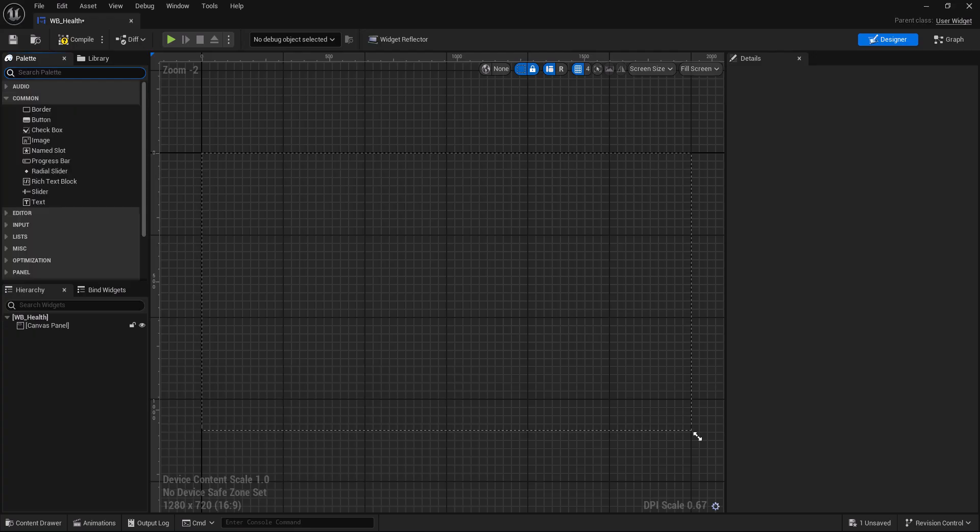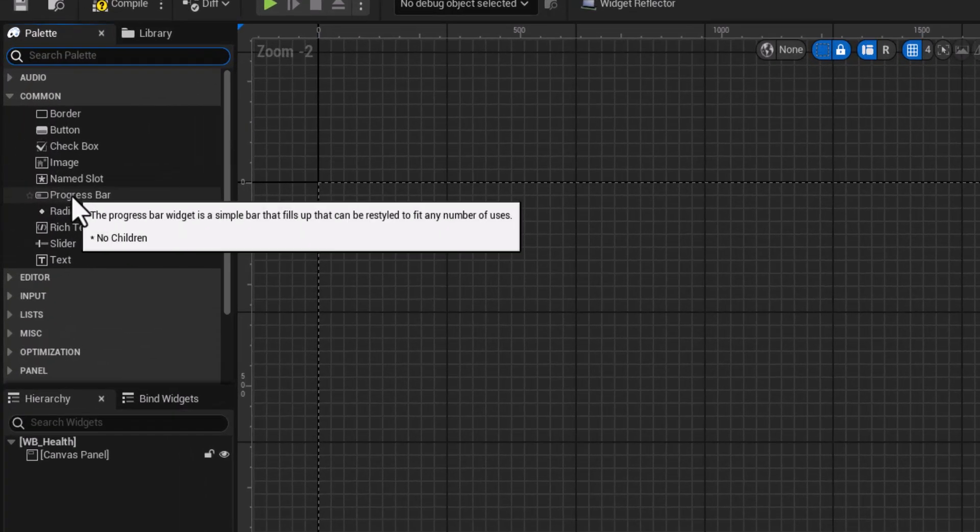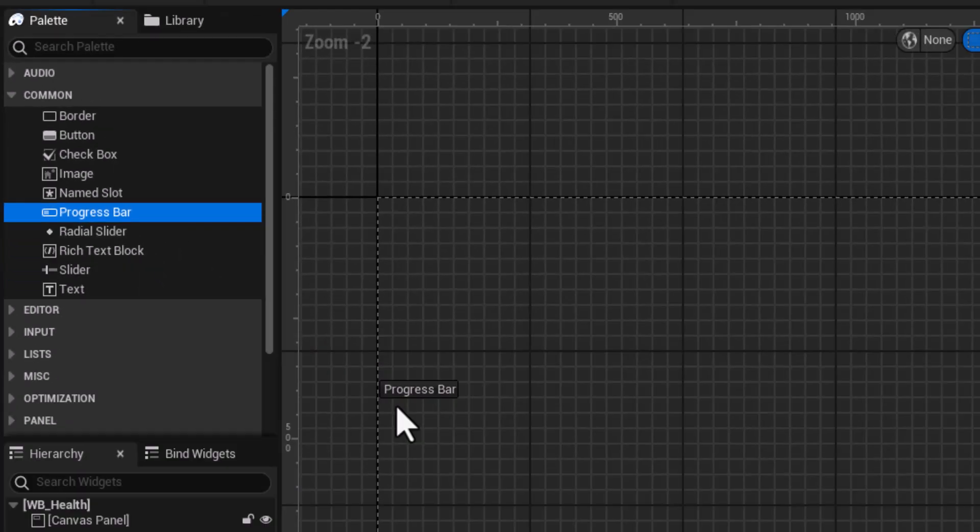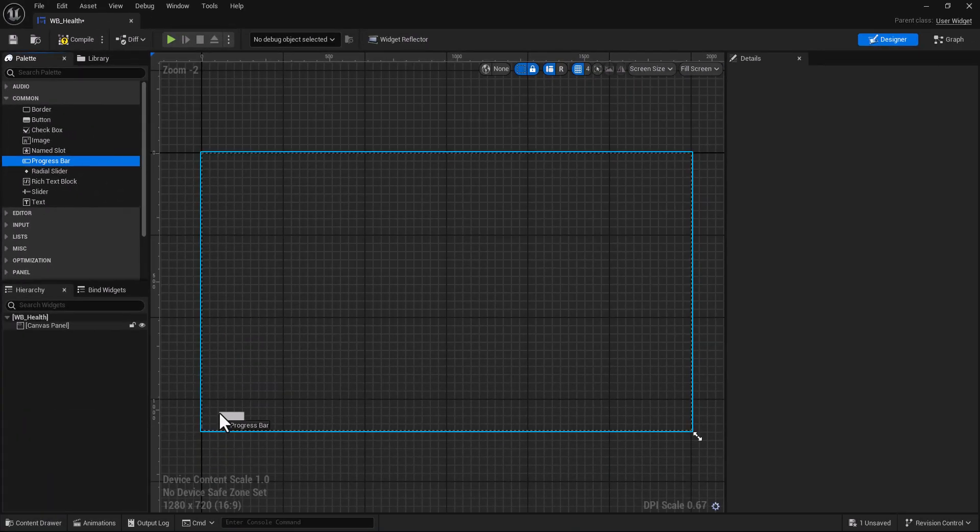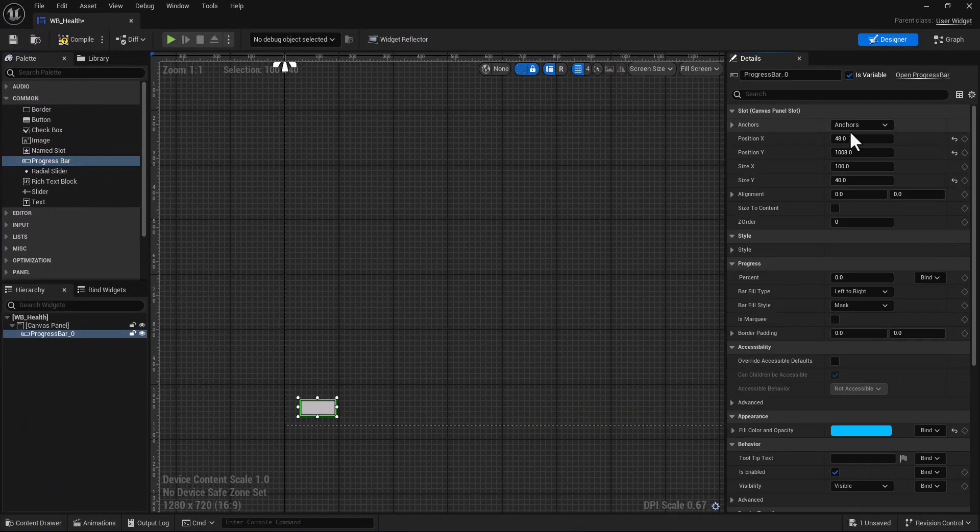For health bar and stamina bar and things like this we use progress bar, so drag it here.